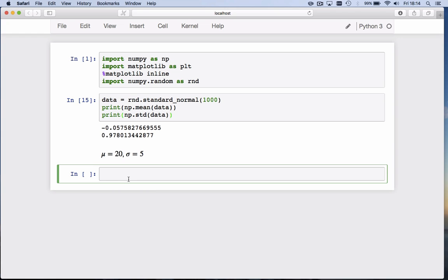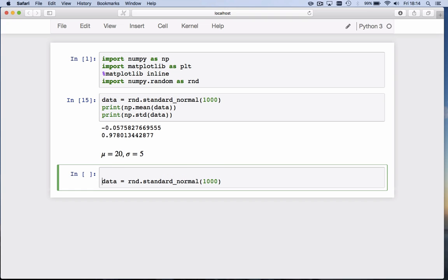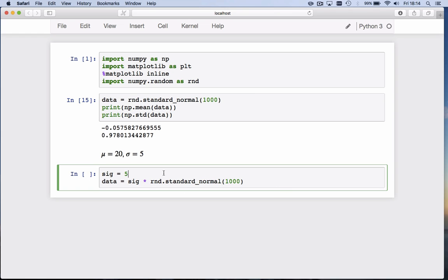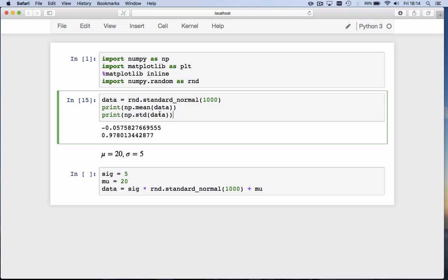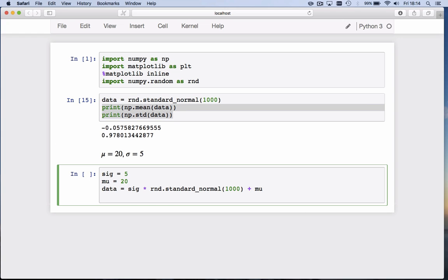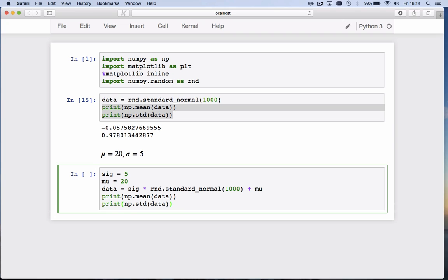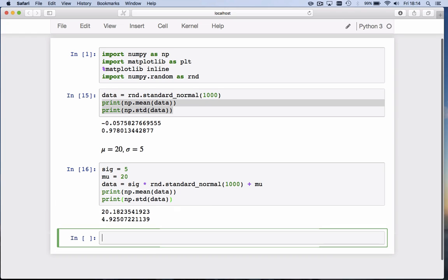Then we create the data: rnd.standard_normal, let's draw 1,000 points. We multiply that by sigma, which is equal to 5, and we want a mu or mean of 20, so we add the mu. If we now print the sample mean and sample standard deviation, you see it's close to 20 and close to 5.